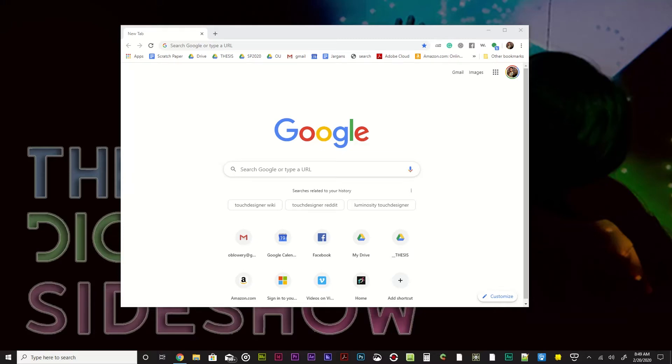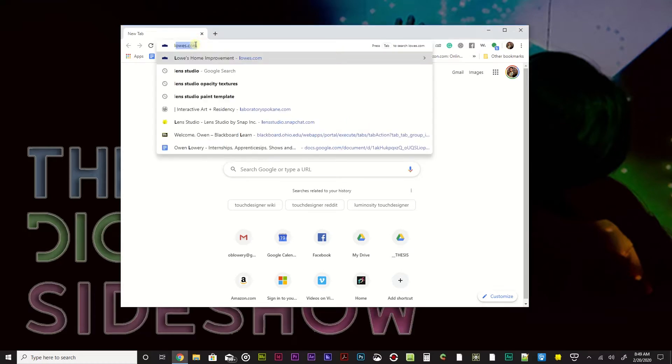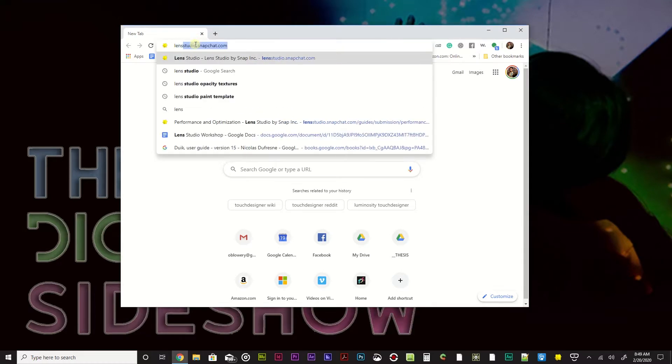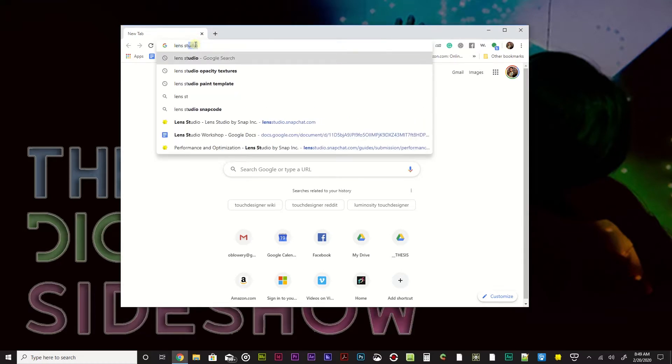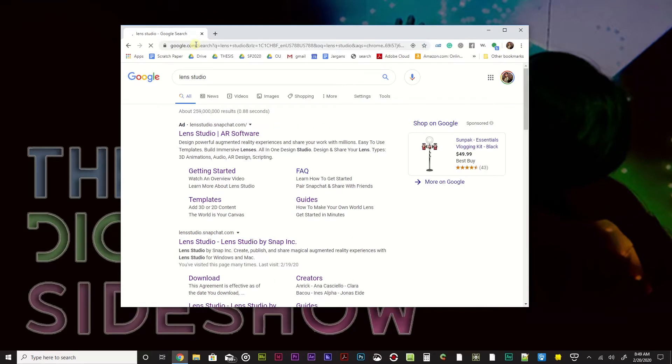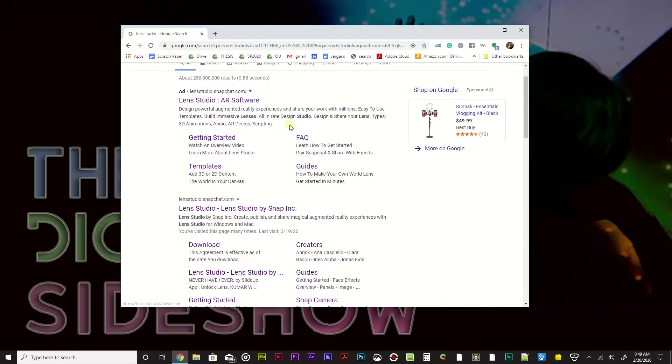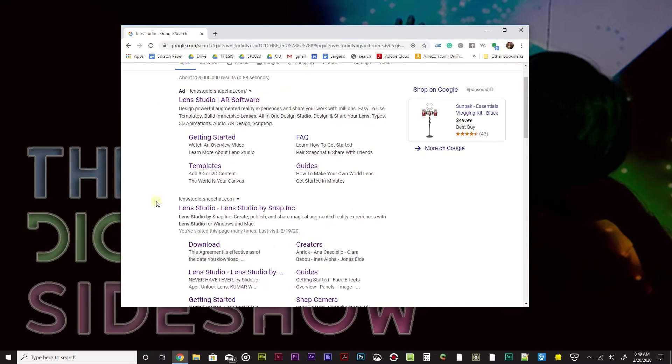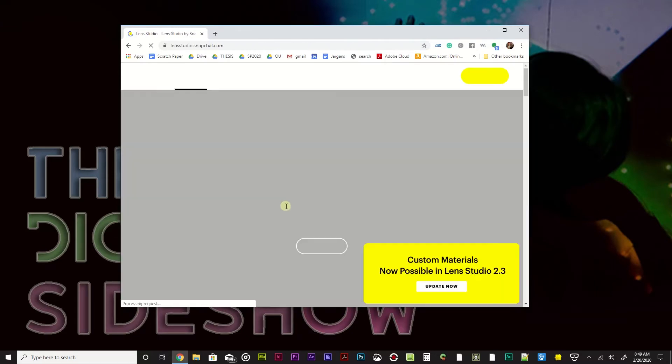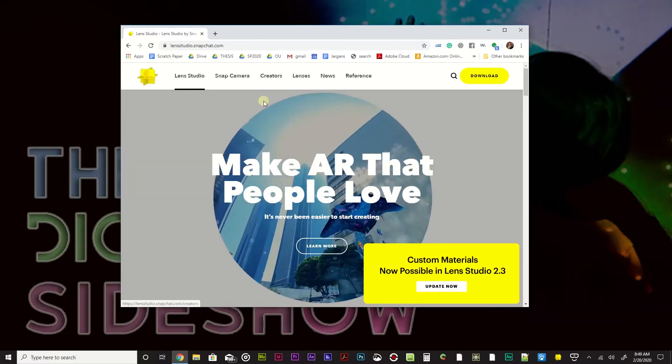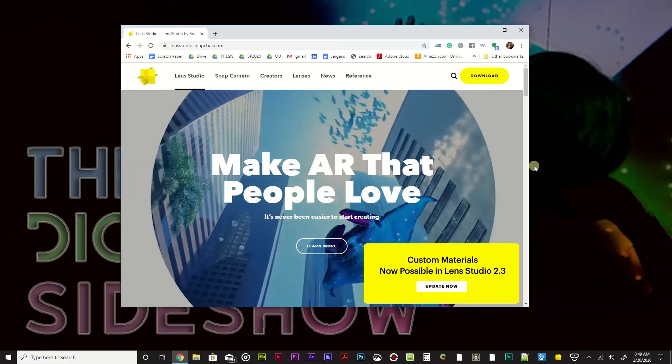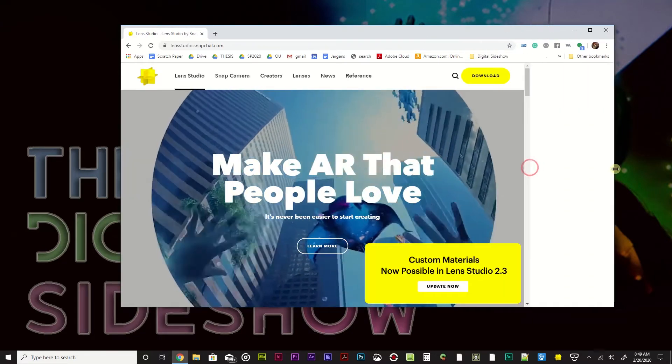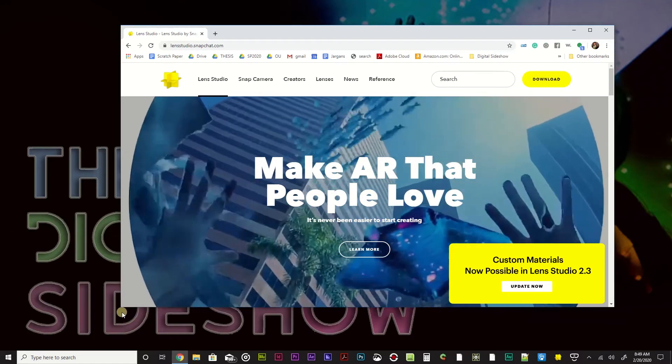Let's go ahead and get started by downloading Snapchat's Lens Studio. The easiest way to find it is just to type in Lens Studio. Google search that and you'll find a bunch of stuff, but Lens Studio by Snapchat right here. Let's go ahead and click on that link and it will take you to the actual website for Lens Studio.